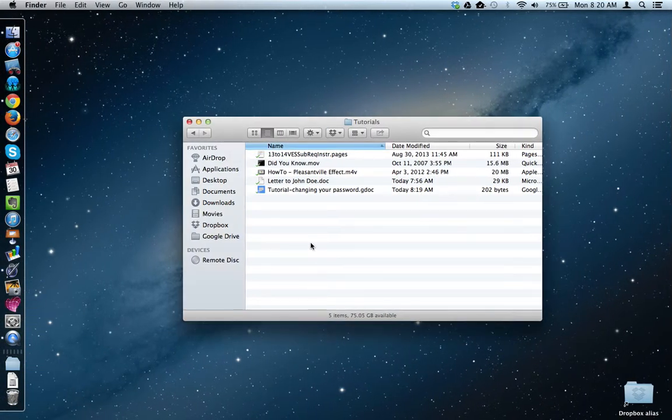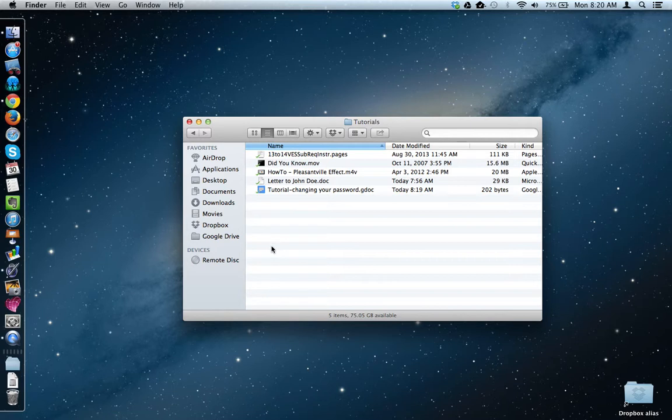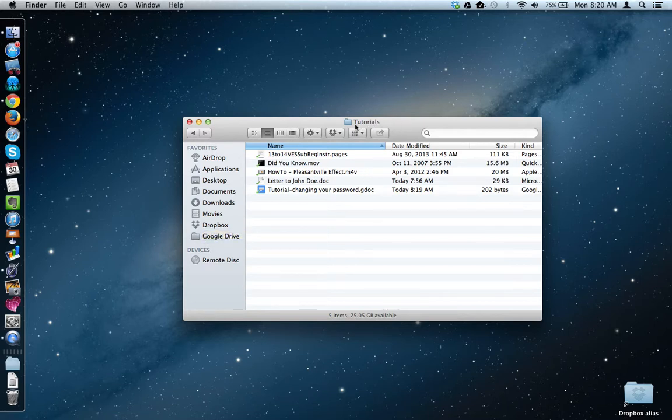Here I am in my Google Drive folder. I know I have Google Drive for Mac installed because I have this Google Drive folder over here in the window. Here I am in that same Tutorials folder, and here are those same five files we were looking at in my Google Drive online.